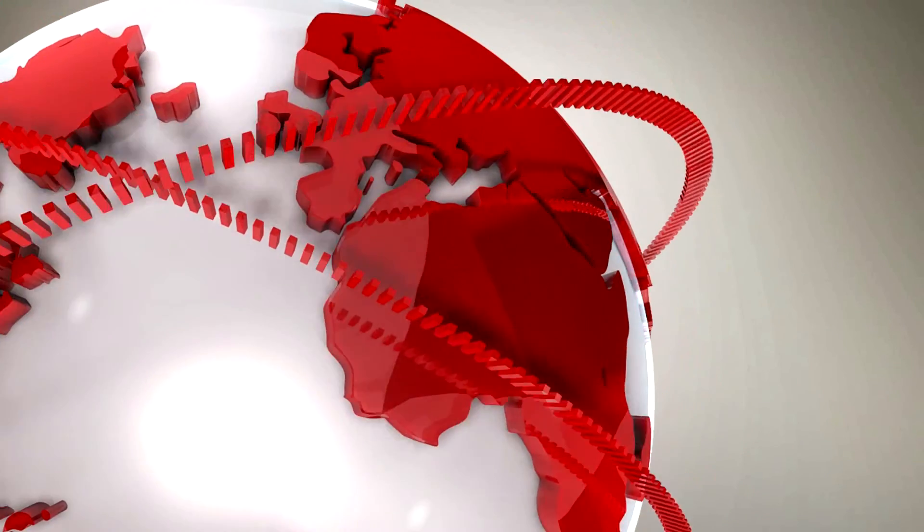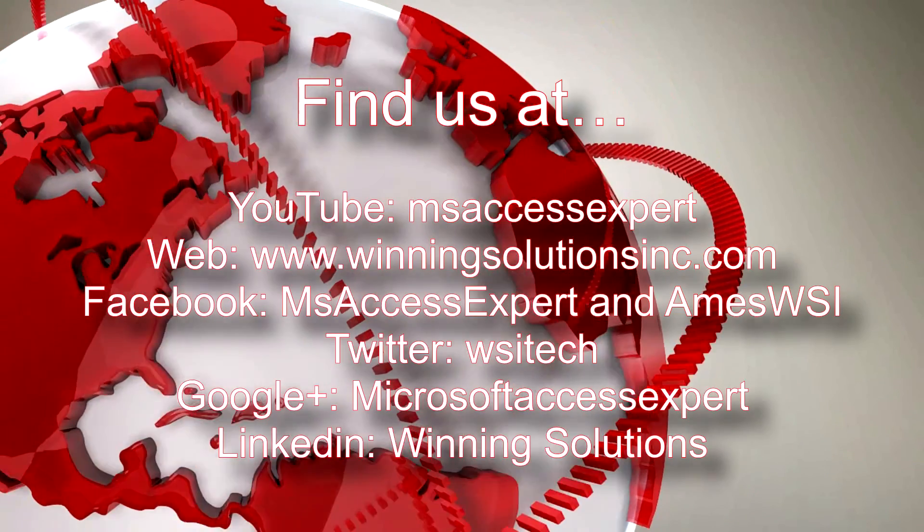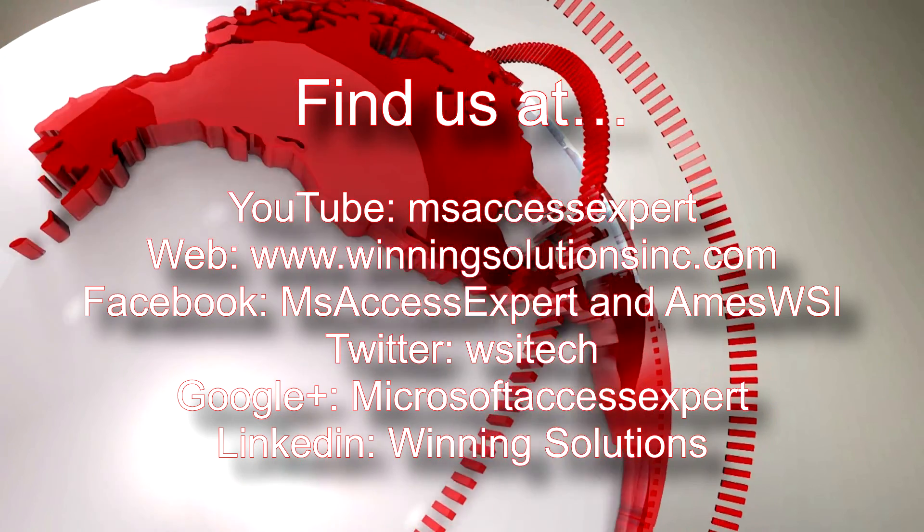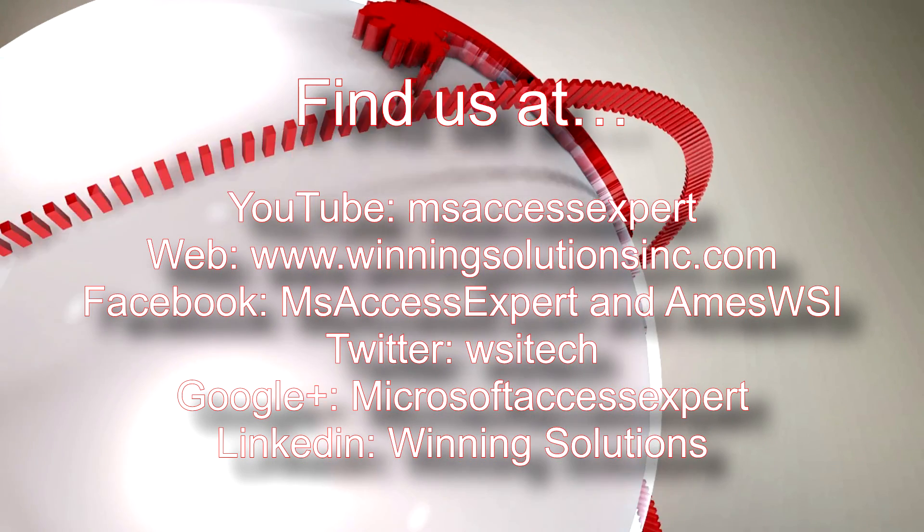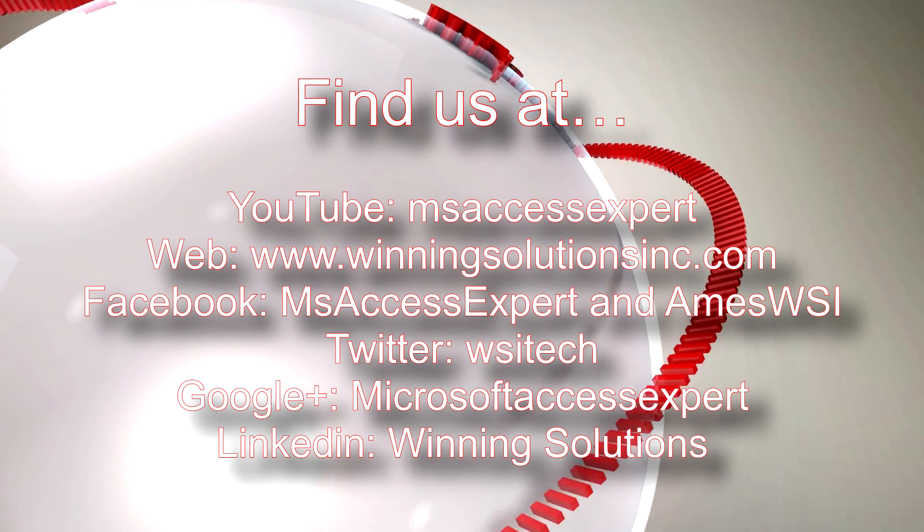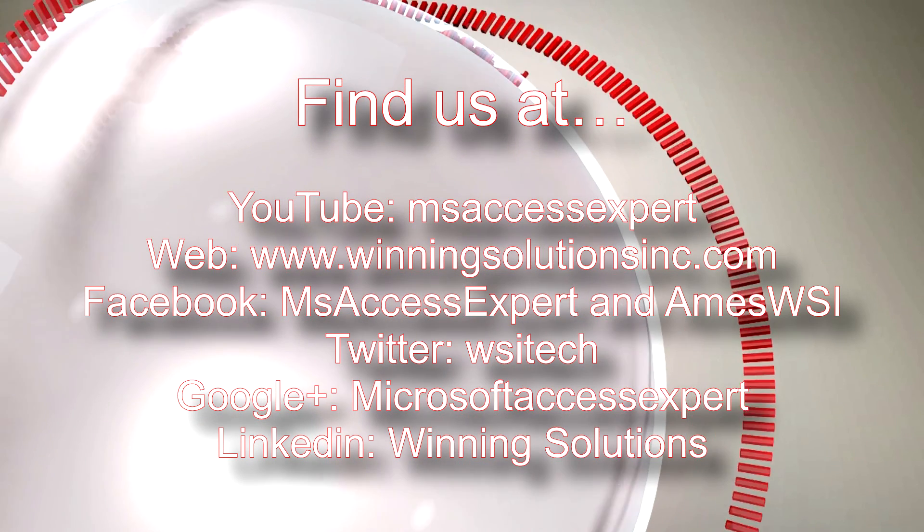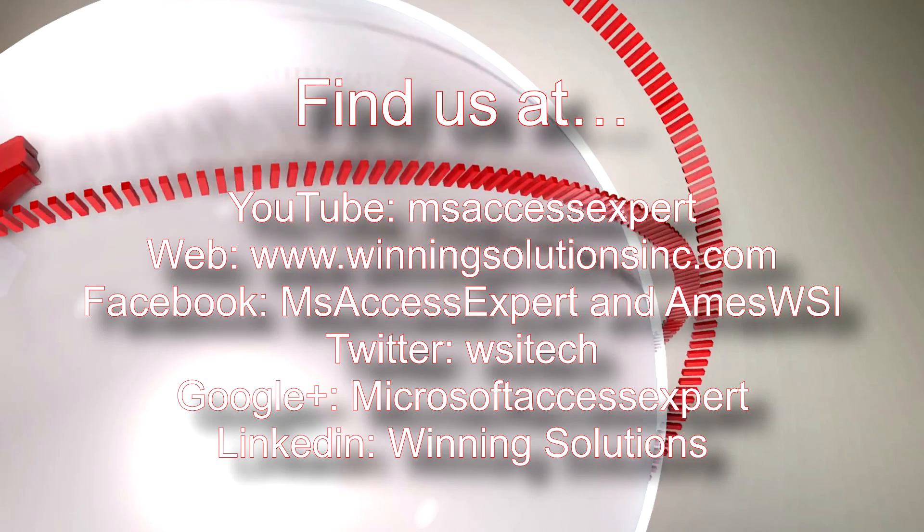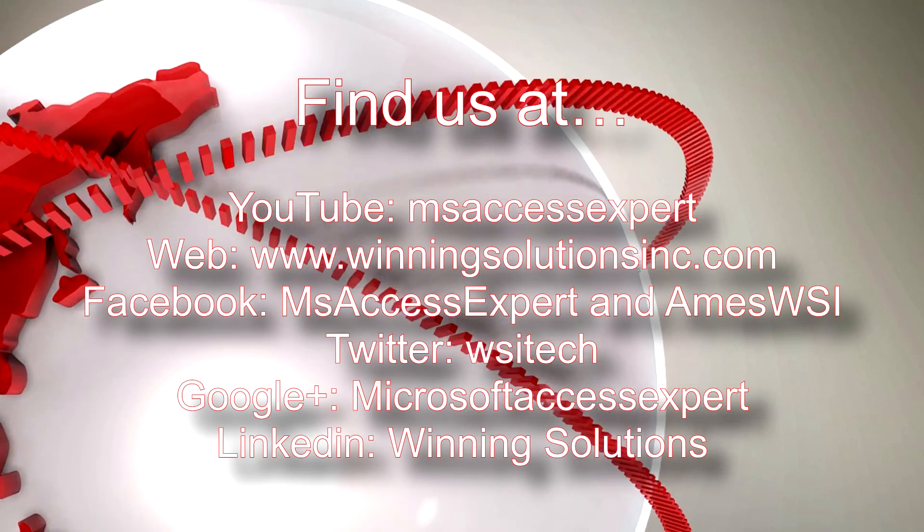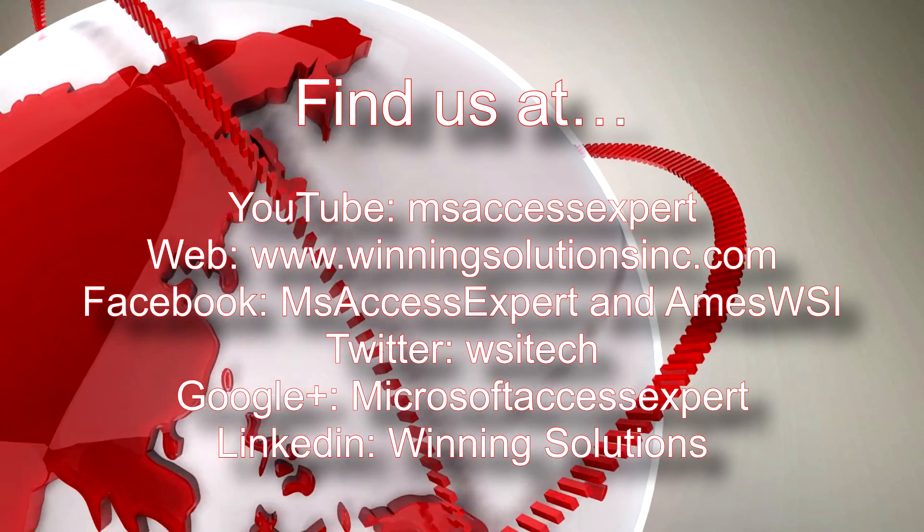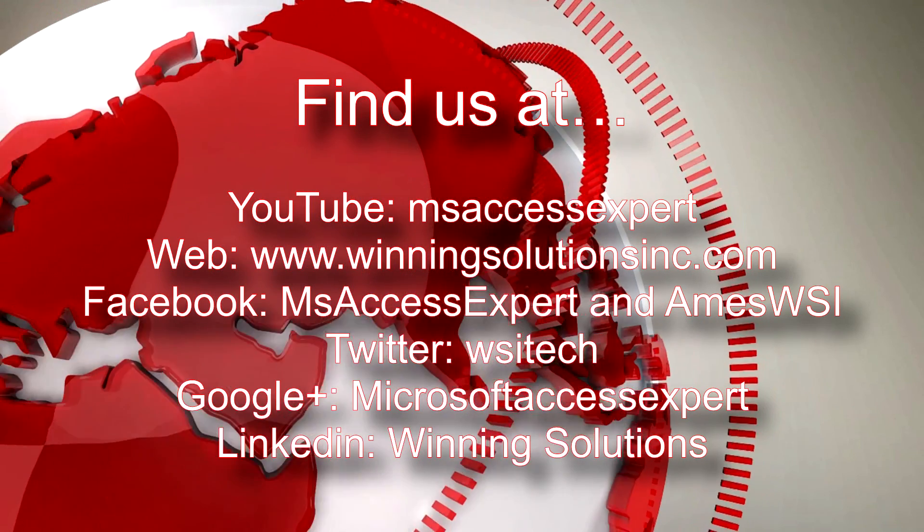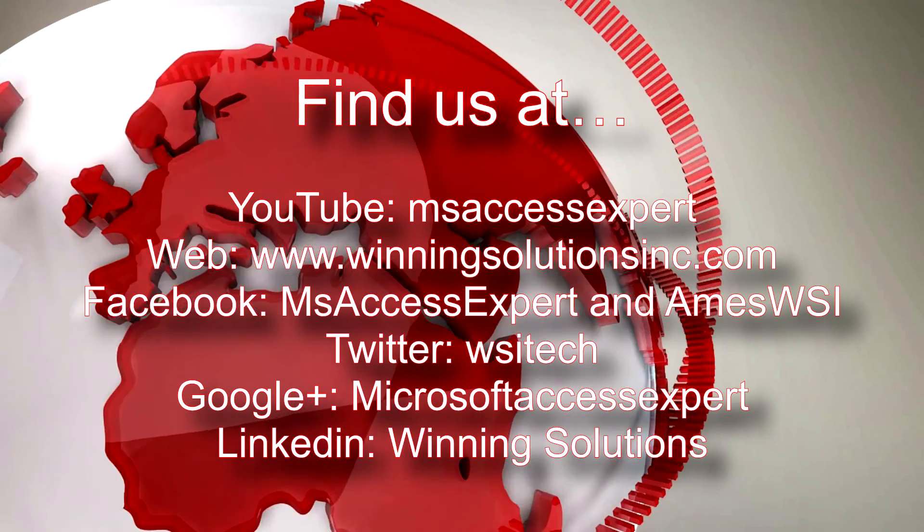As always, feel free to contact us for any of your IT needs, whether it be programming that you need, you want to buy a template, customize a template, anything. Feel free to contact us whenever you'd like. I'm going to go ahead and I'm going to post our contact information in the description below of this video.